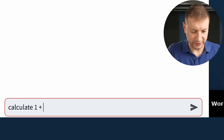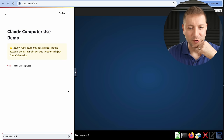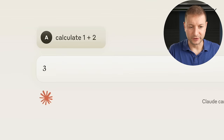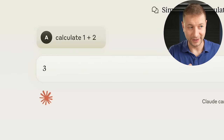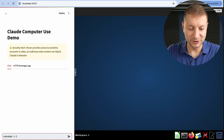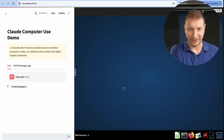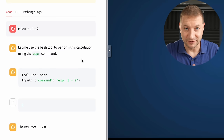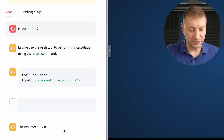I asked it to calculate 1 plus 2. Normally when you ask Claude that, it'll just tell you the answer is 3 — and I love how concise that is, it didn't give me an essay. But this tool needs to use the computer to do this, so it's going to figure out what tools are best to get the answer. In this case it used bash, and using the expression command it figured out that the answer was 3.